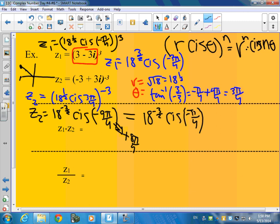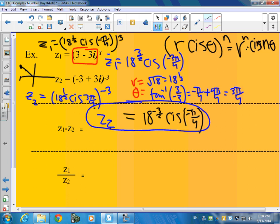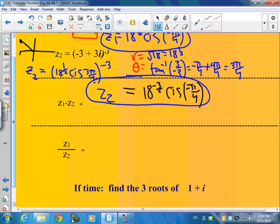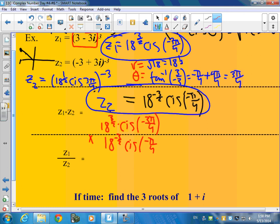Because I take negative 9 pi plus 8 pi over 4. Looking good — so all that work is to find these two: z1 and z2. Now that we know that, what we can do is multiply and divide them. So I'm going to take z1, which is 18 to the 3 halves times cis negative 3 pi over 4.